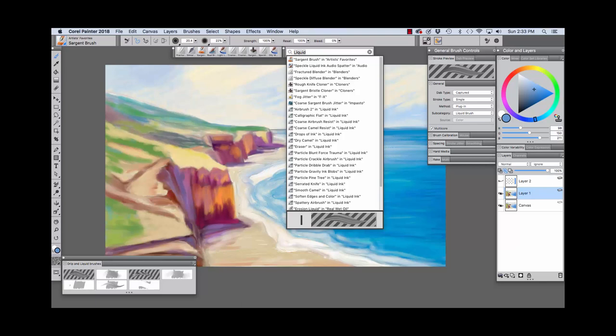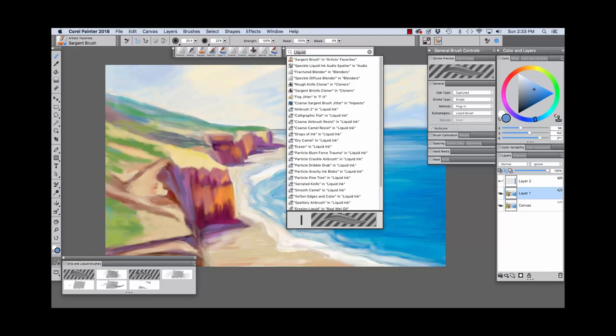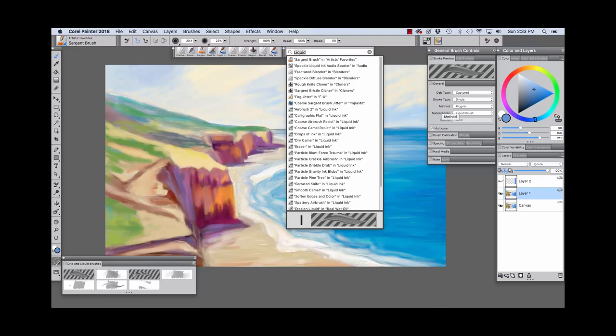Now, if we look over here in the general controls, which you can open by clicking the gear icon right here on the property bar, you'll see that the Sargent Brush is a captured dab type, its stroke type is single, its method is plug-in, and its subcategory is liquid. We'll be talking a little bit more about the general panel as we go through and try out these brushes.